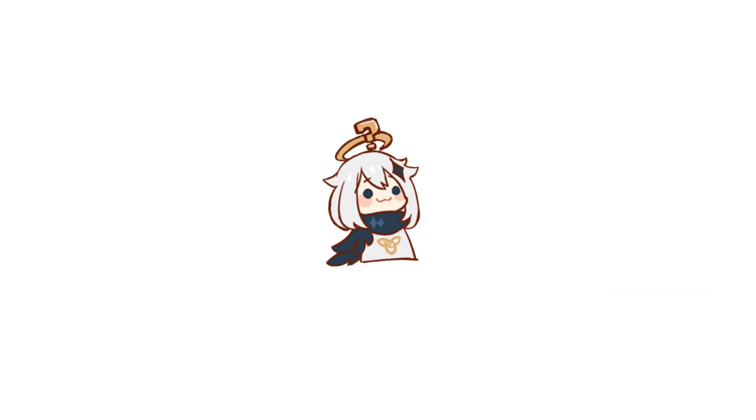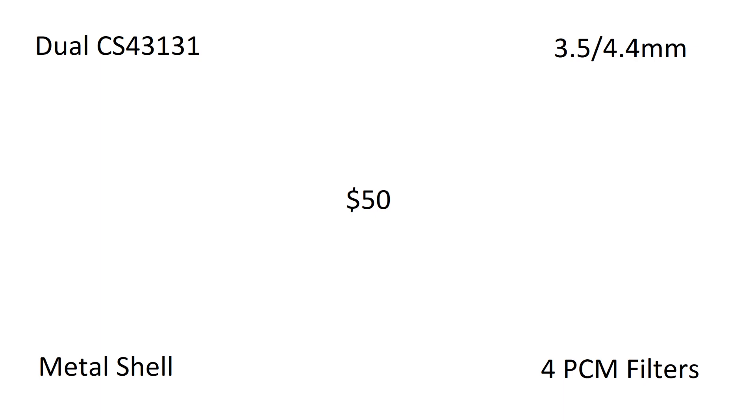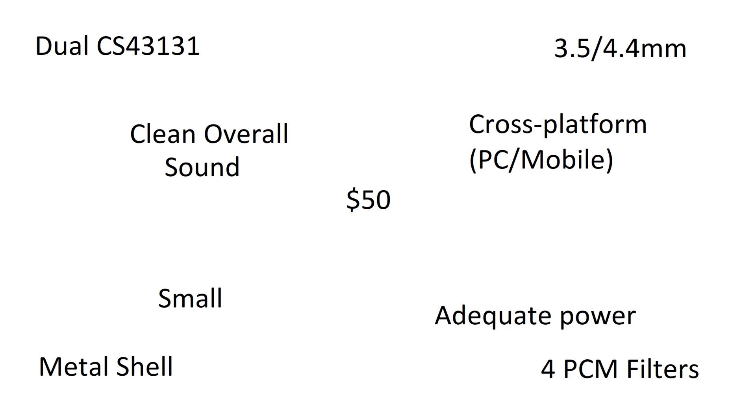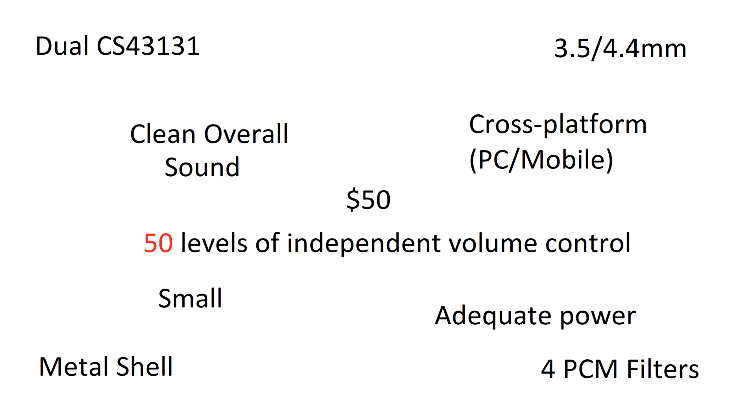Ready? 50 bucks, dual DACs, 4 PCM filters, dual output including a 4.4mm balance out, aluminum chassis, dongle size, cross-platform, clean sounding without noticeable noise, adequate power, and most importantly, 50 levels of independent volume control.